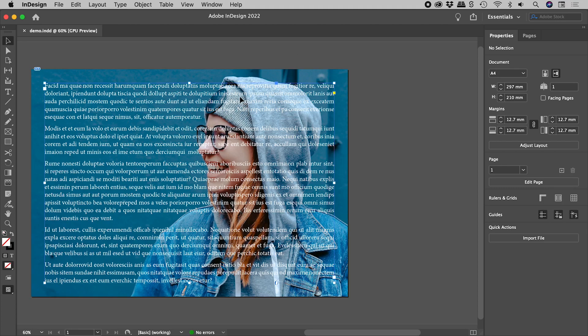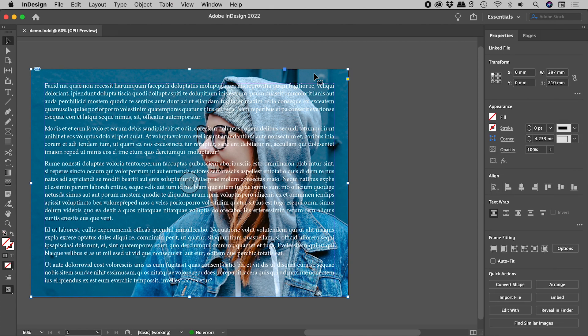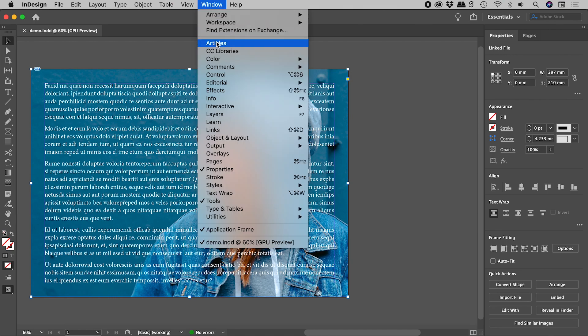I have here a text box with an image behind it. Let's open up Text Wrap.